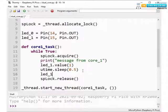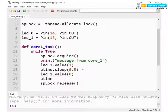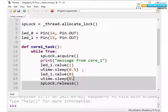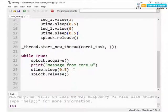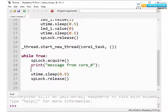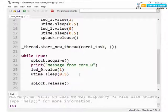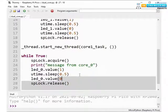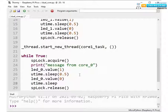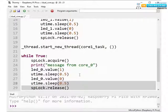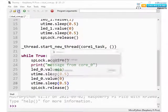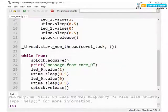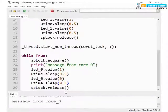Similarly for core 0 here we are using LED 0 object dot value as 1 then add some delay.